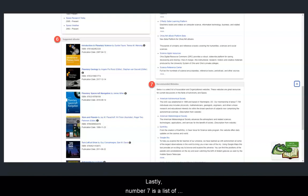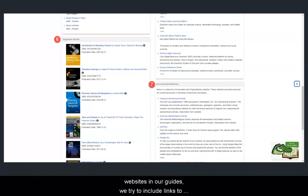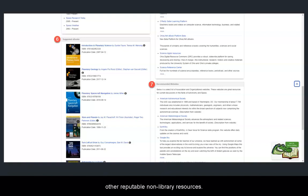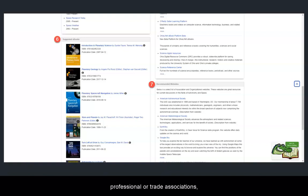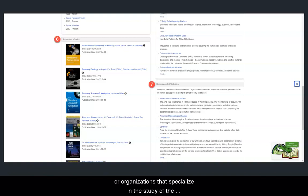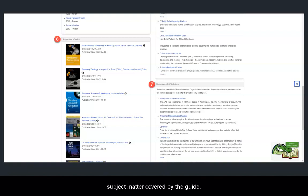Lastly, number 7 is a list of recommended websites. When we recommend websites in our guides, we try to include links to other reputable non-library resources. These may include government websites, professional or trade associations, or organizations that specialize in the study of the subject matter covered by the guide.